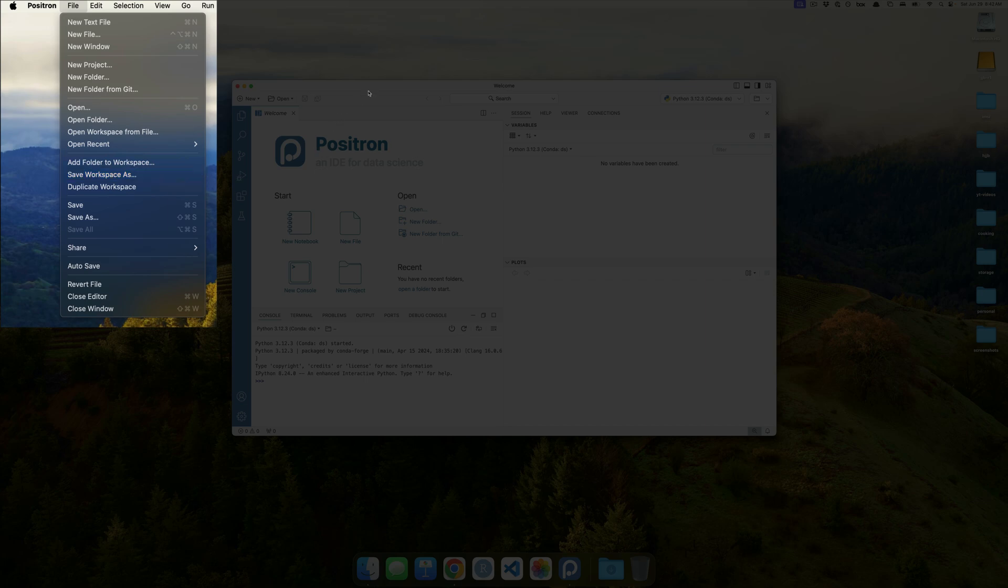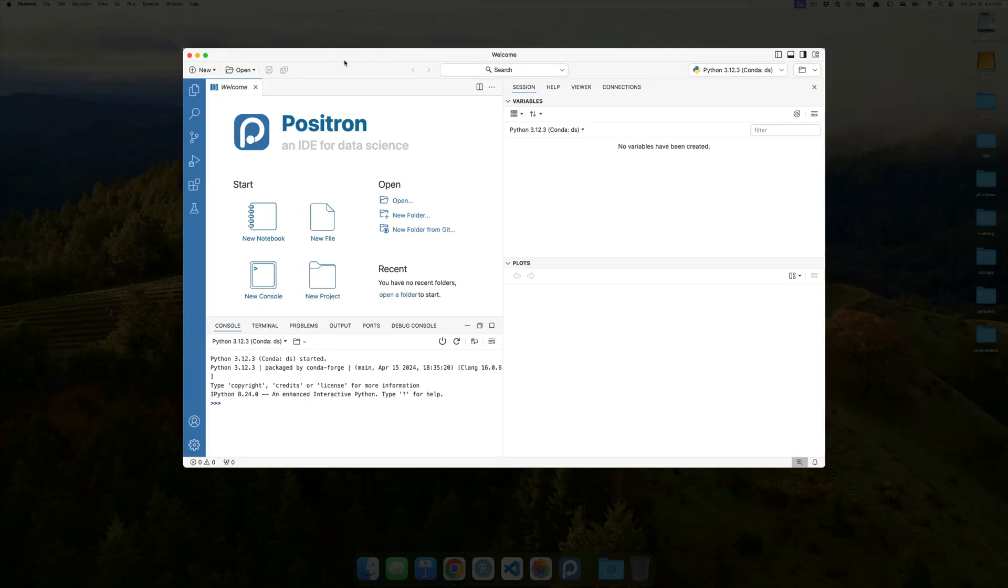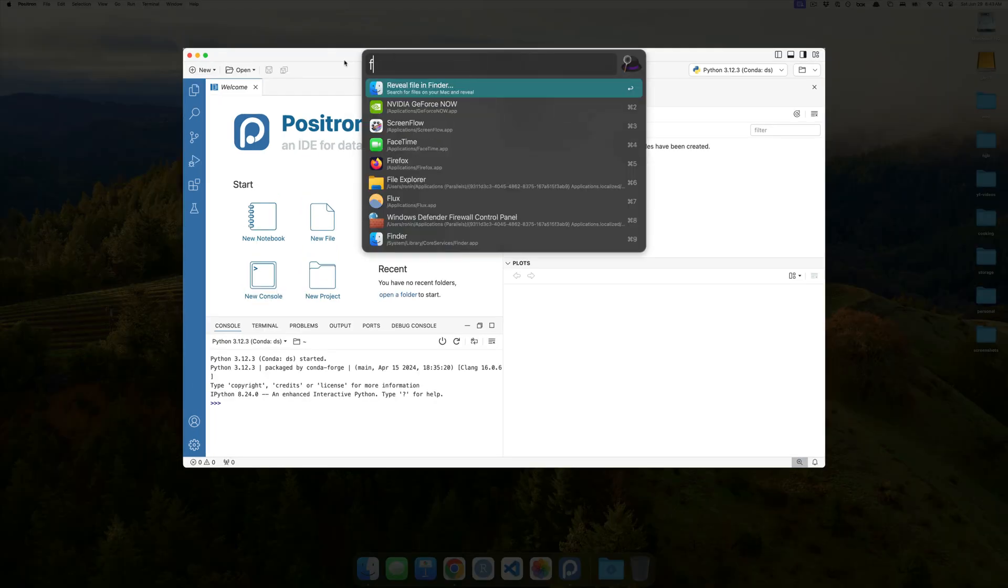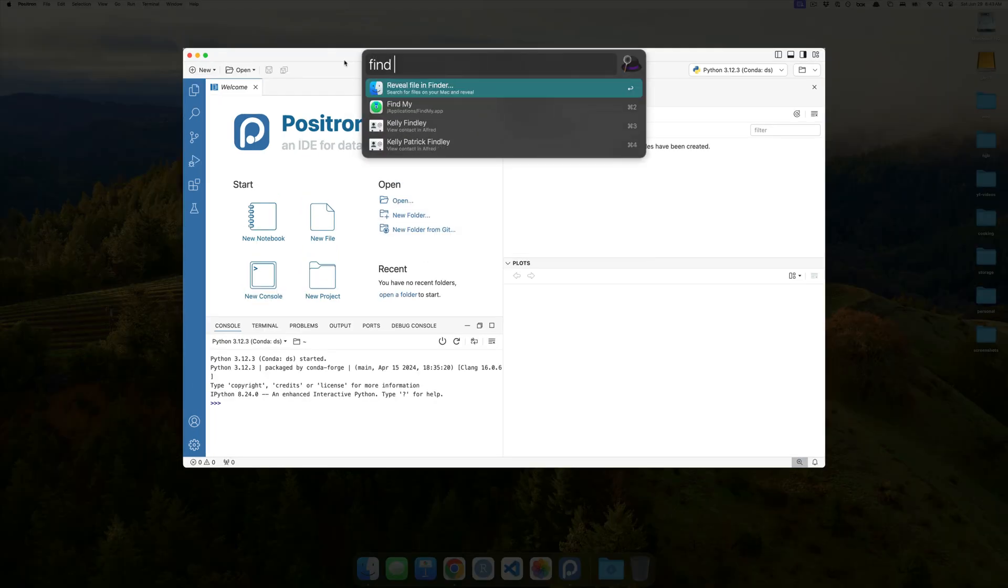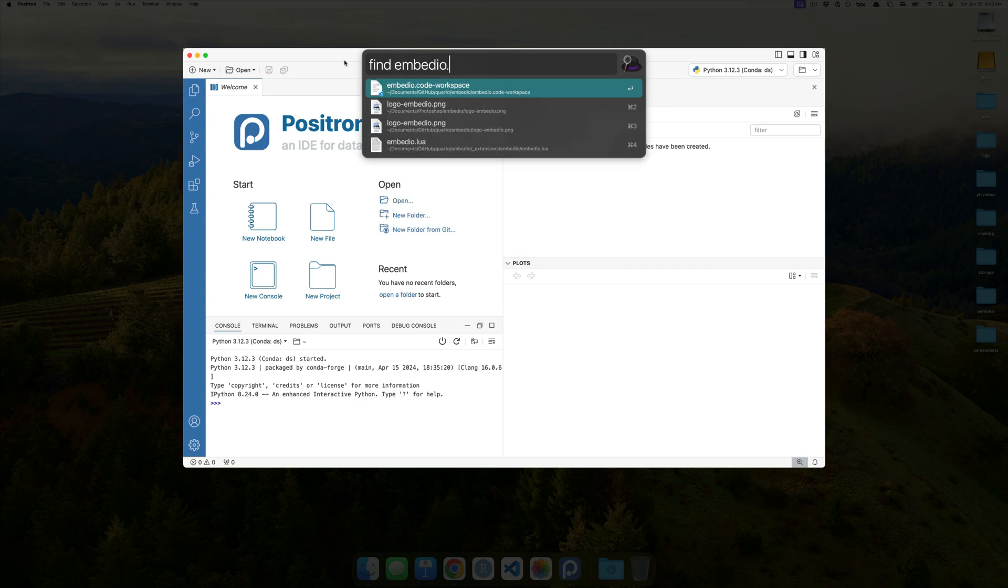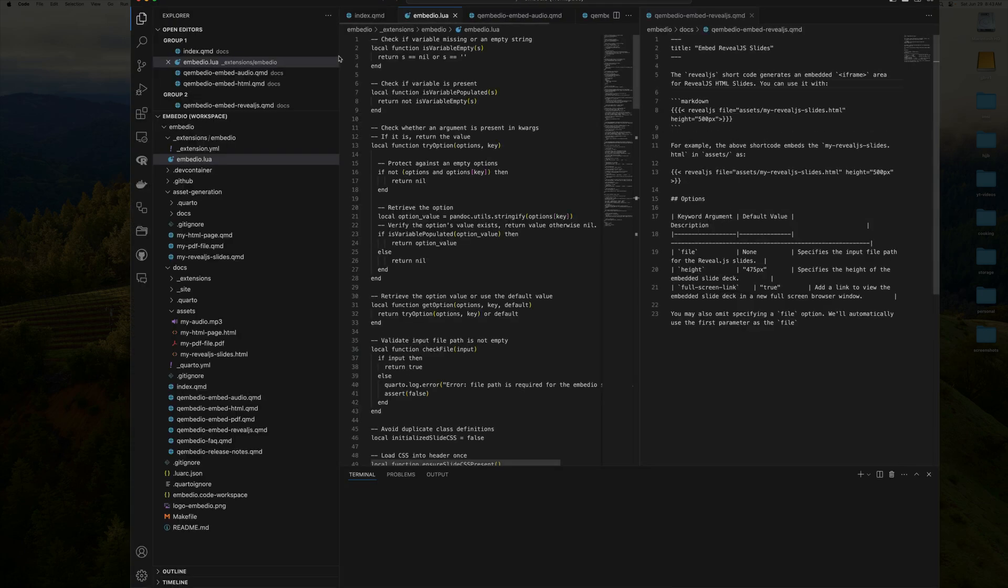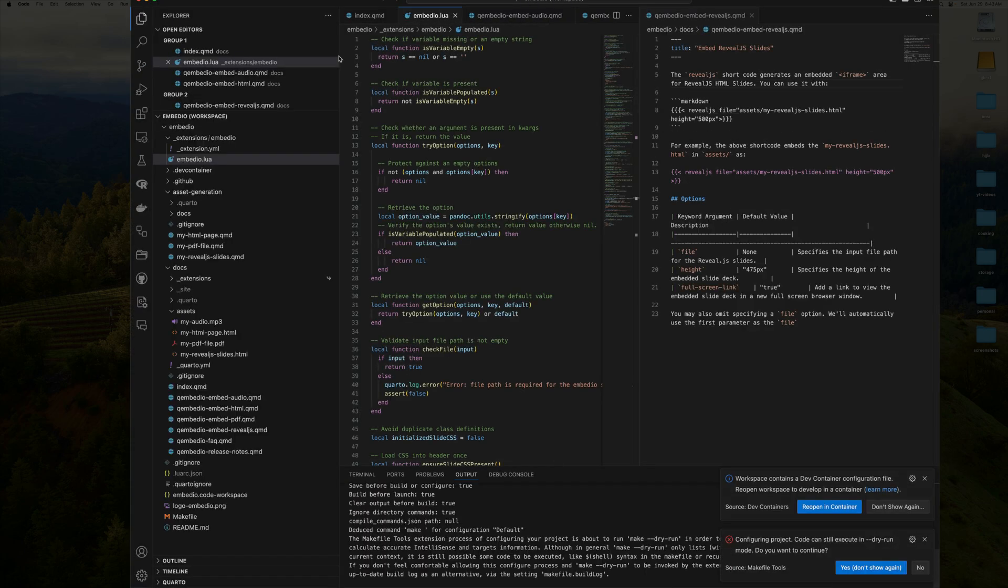The reason why save workspace as does not work for me is, effectively, if I go here, find Embedio.code, and then workspace, and I launch that, I really don't want to be taken into Positron. Instead, I want to be inside of, basically, a VS Code editor.